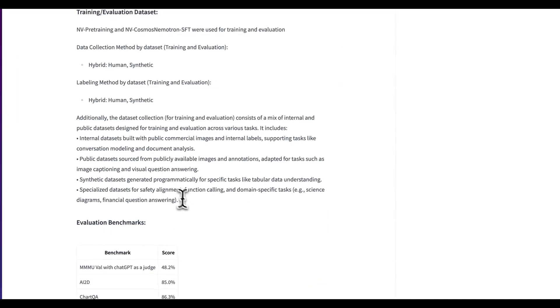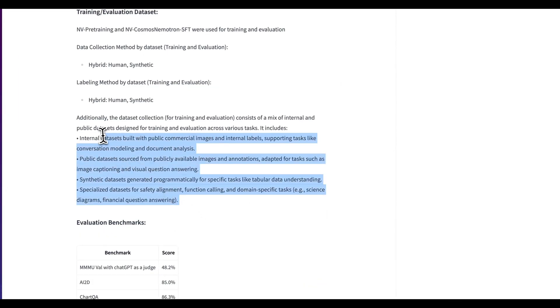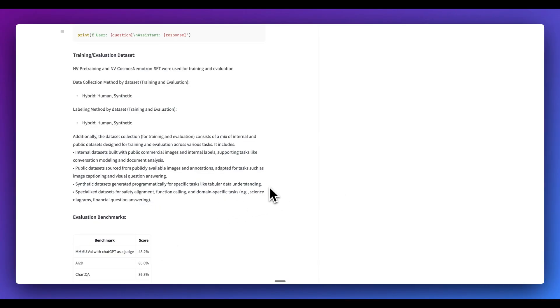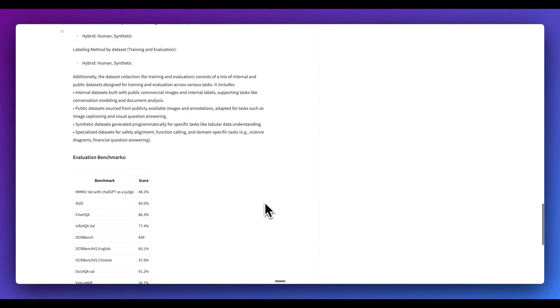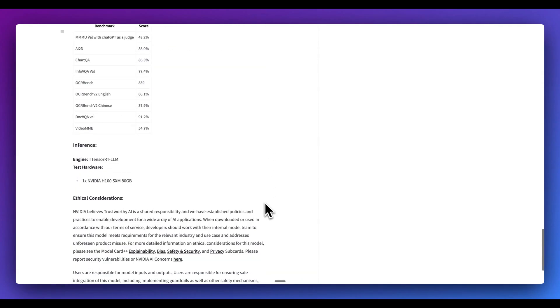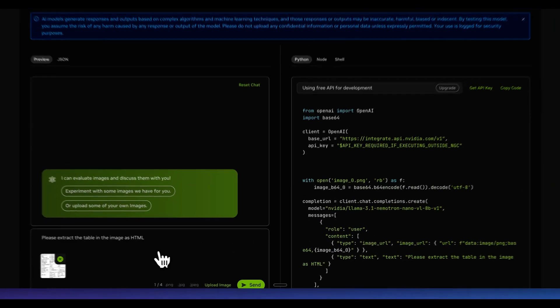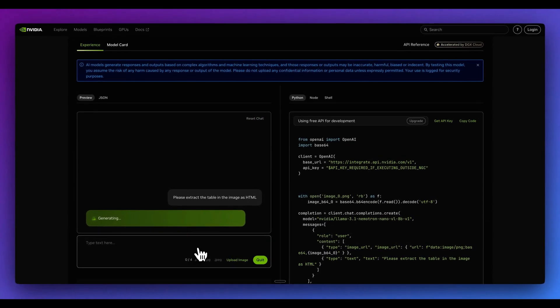So what's really interesting here is they lay out how they use different internal data or public data for different parts of how they train the model. One way they leverage synthetic data sets was for specific tasks like tabular data understanding. That is potentially a use case where synthetic data sets could be useful, which is pretty interesting in of itself.